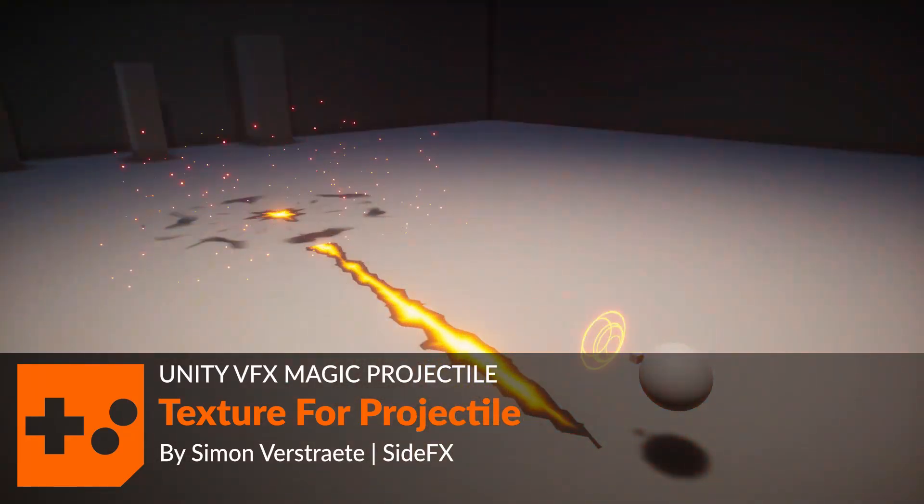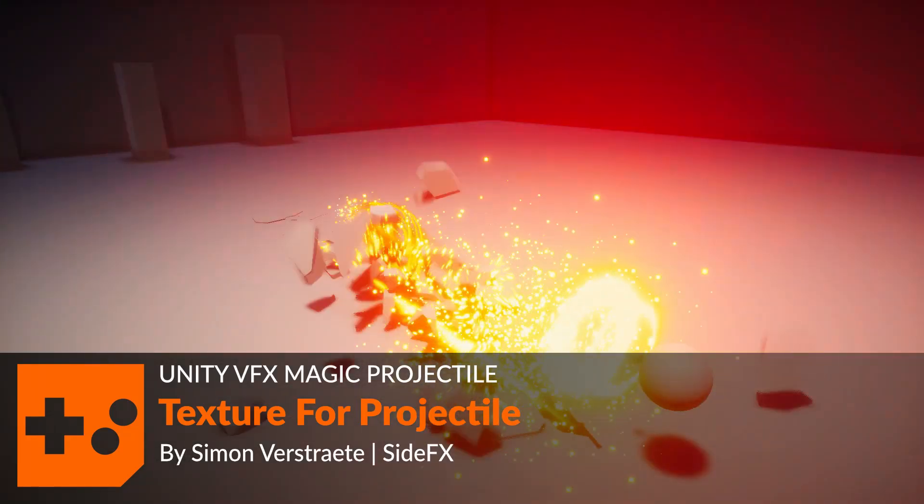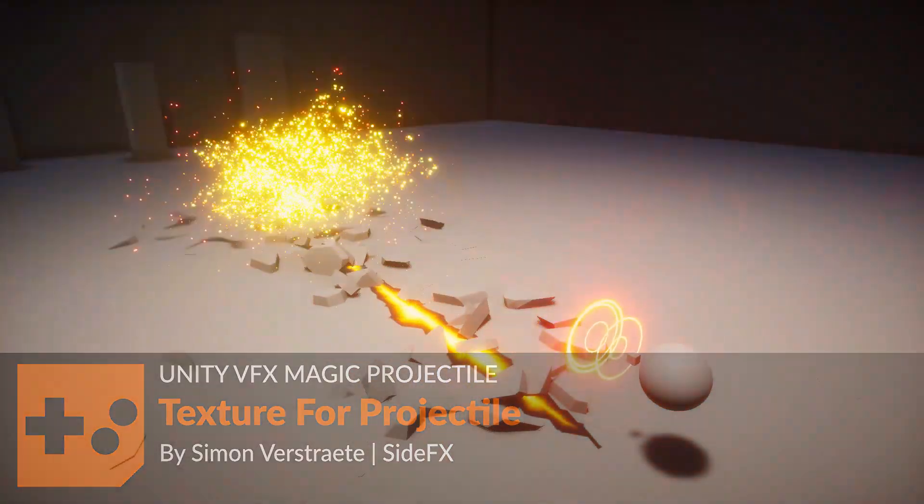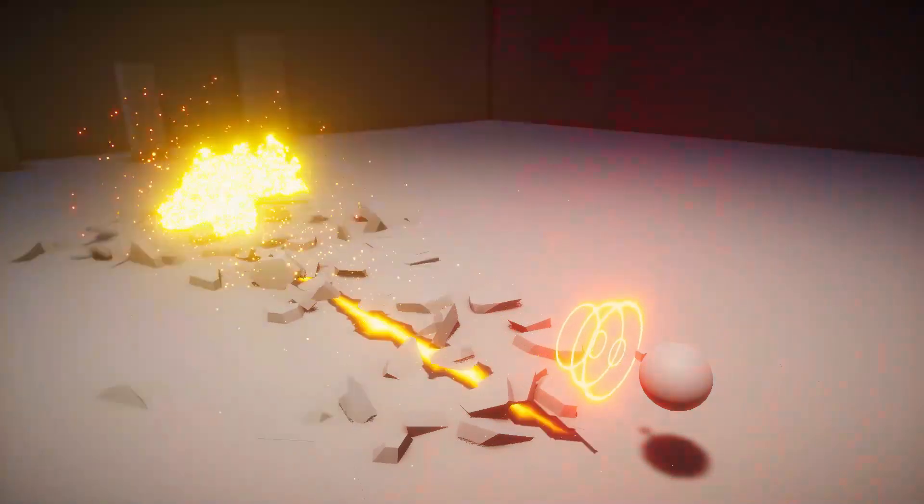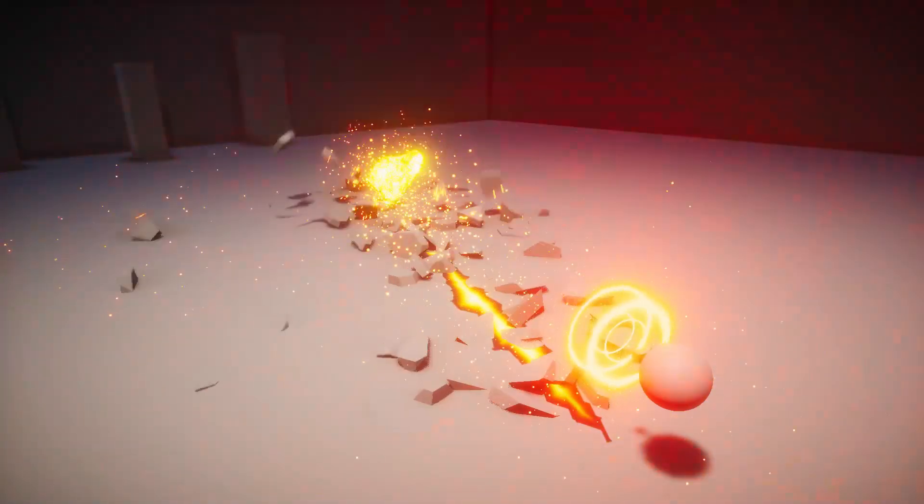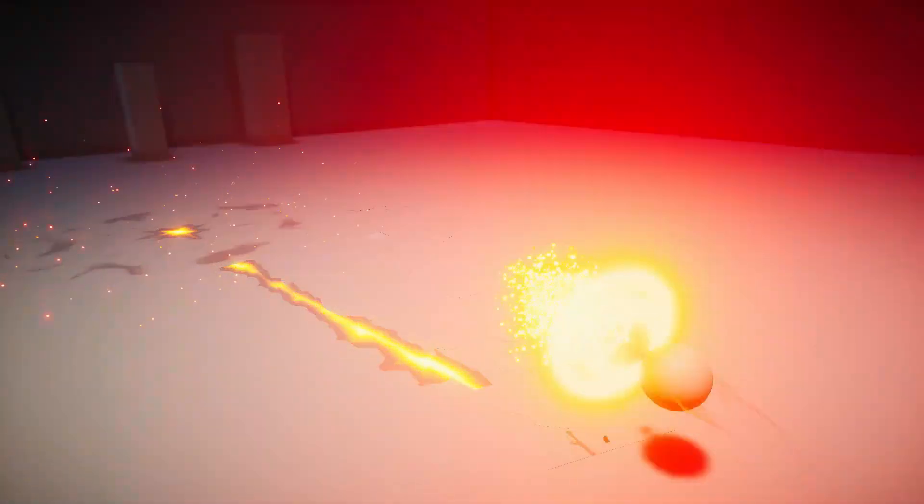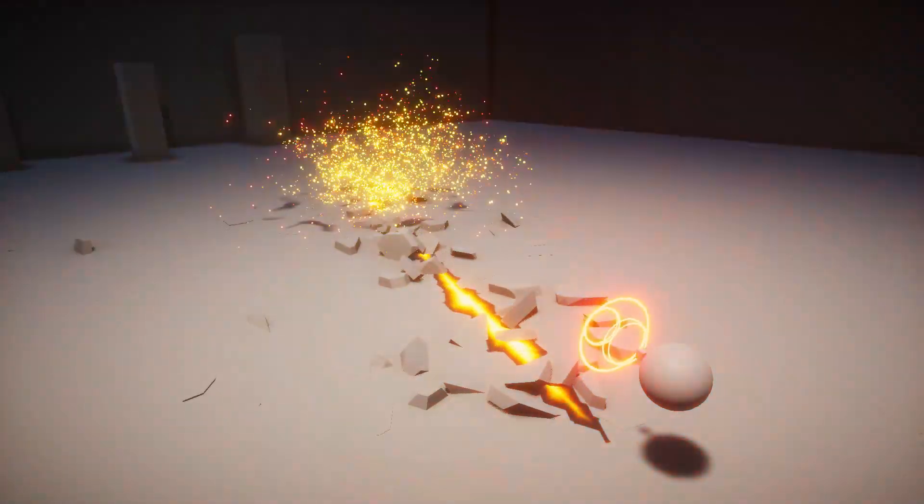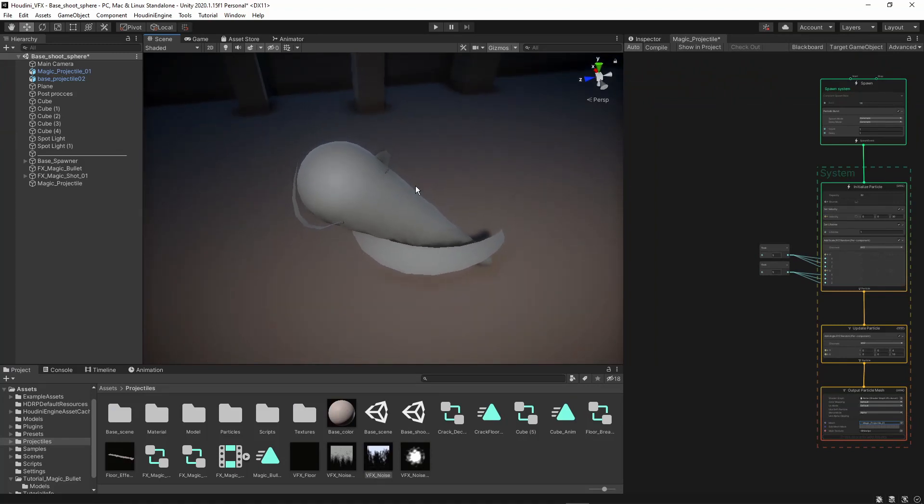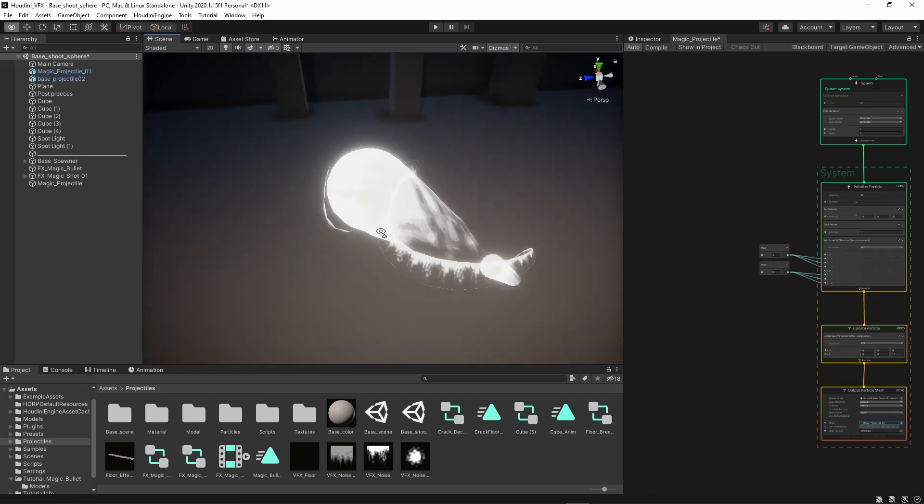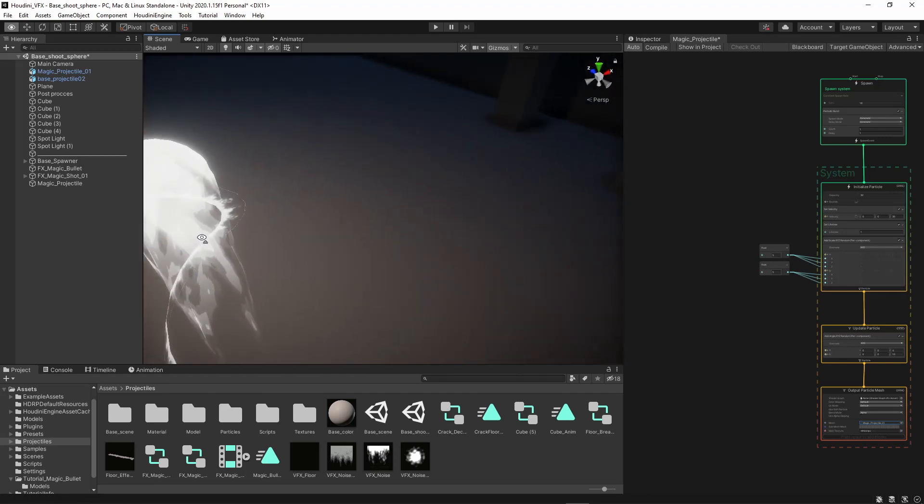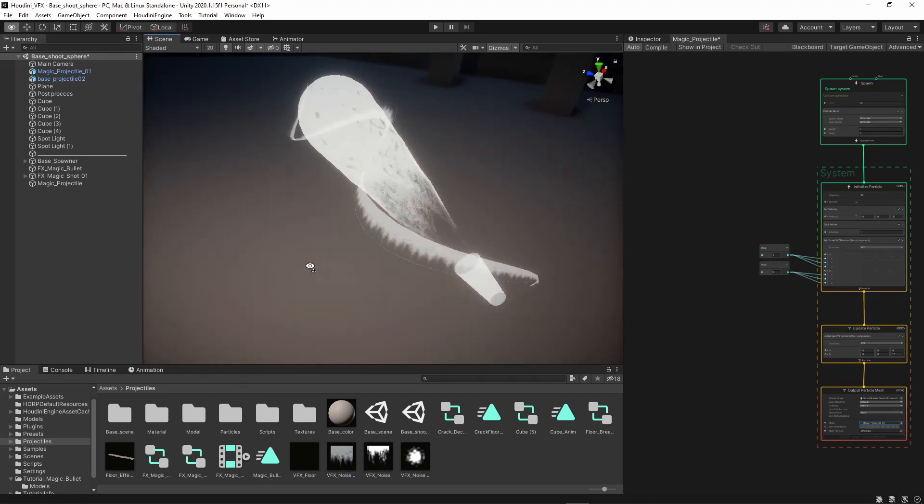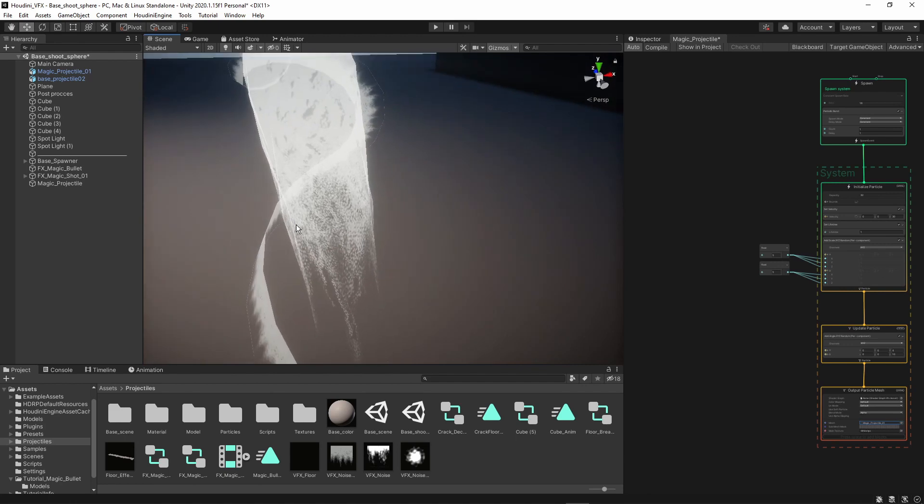In this video I want to create a texture for my magic bullet. Previously I just used a basic texture that we had somewhere in Unity, but now I want to have a good looking texture.